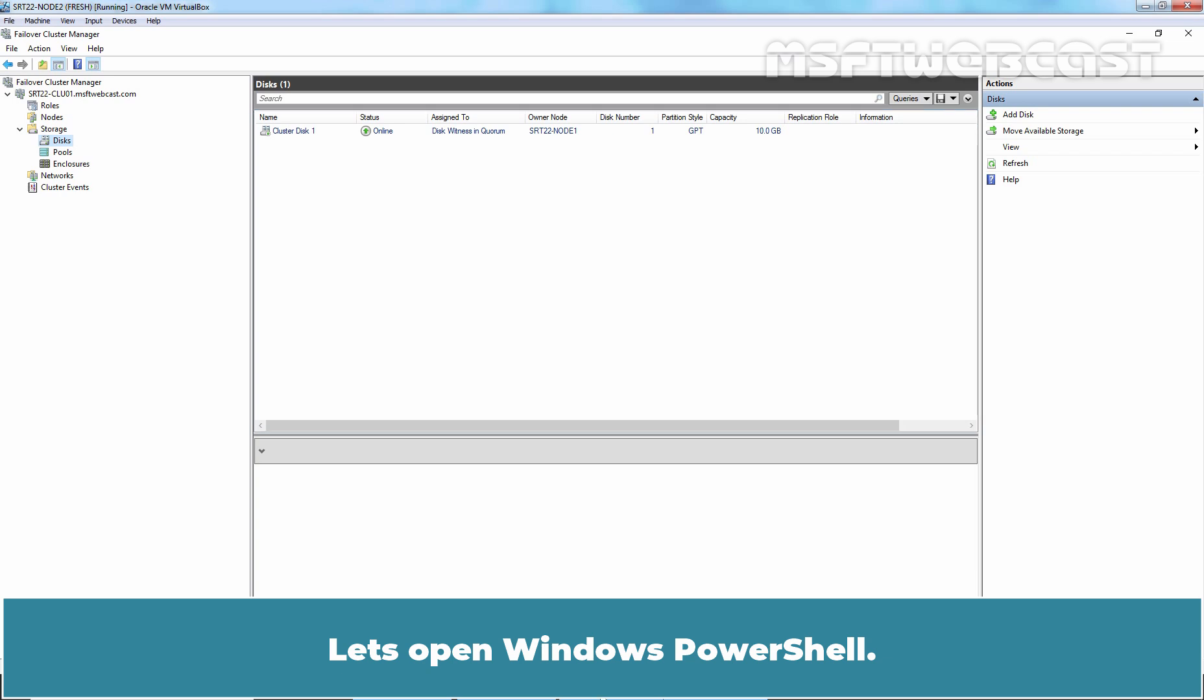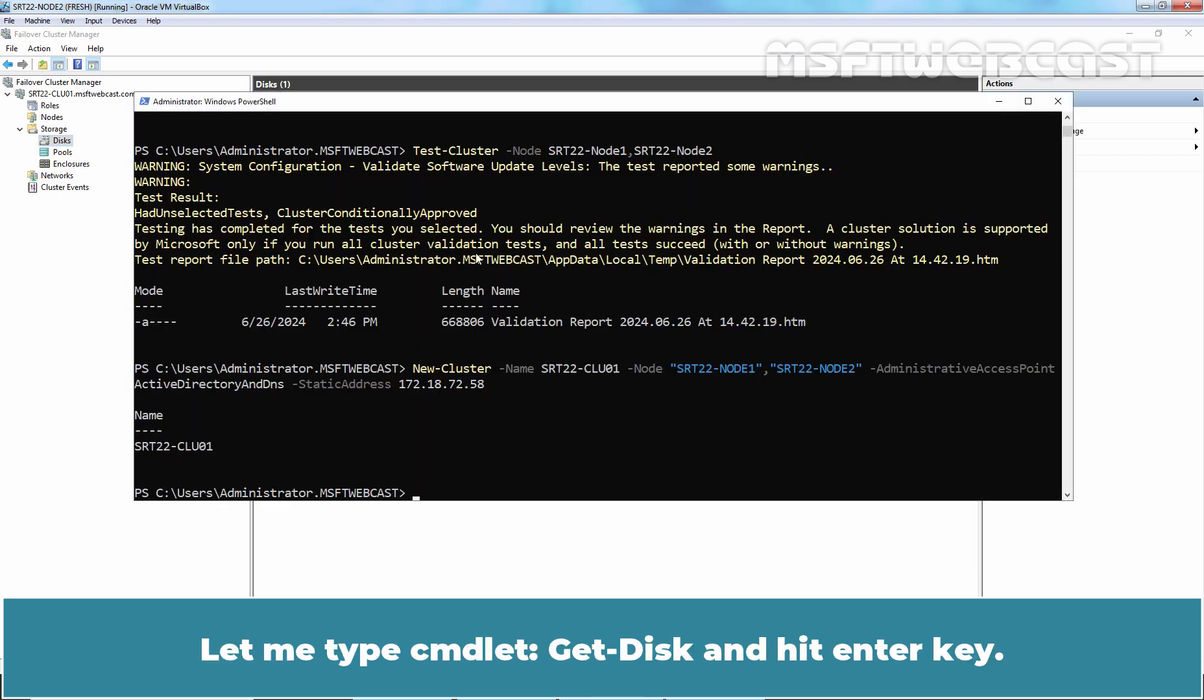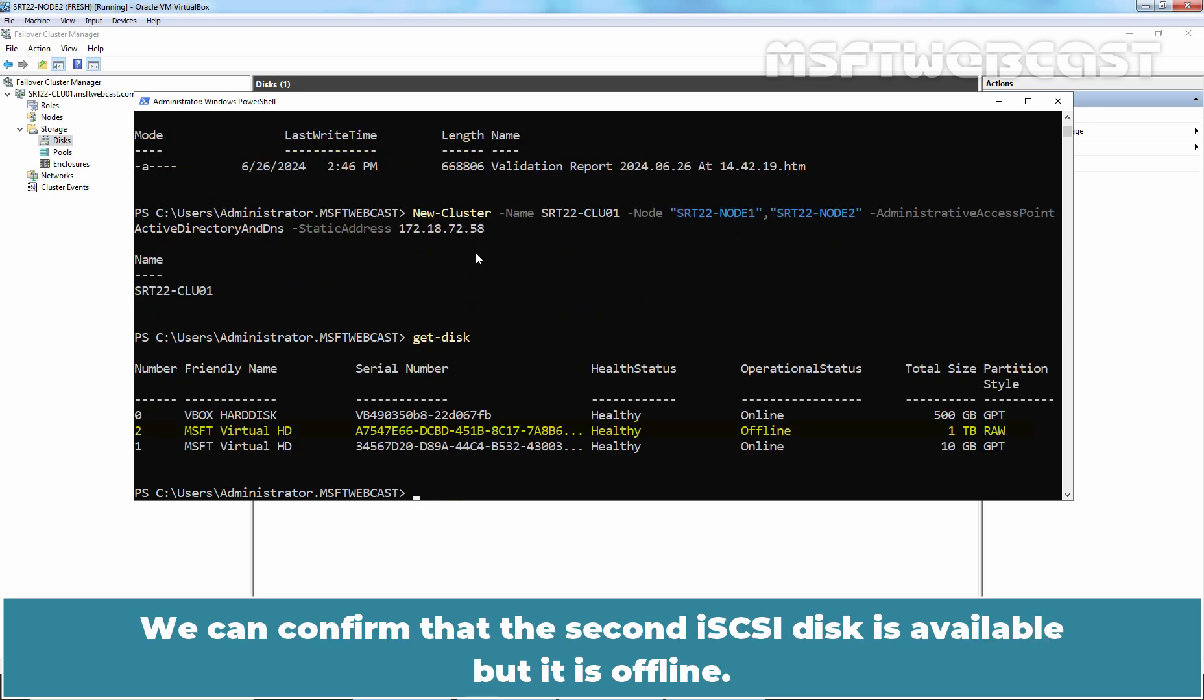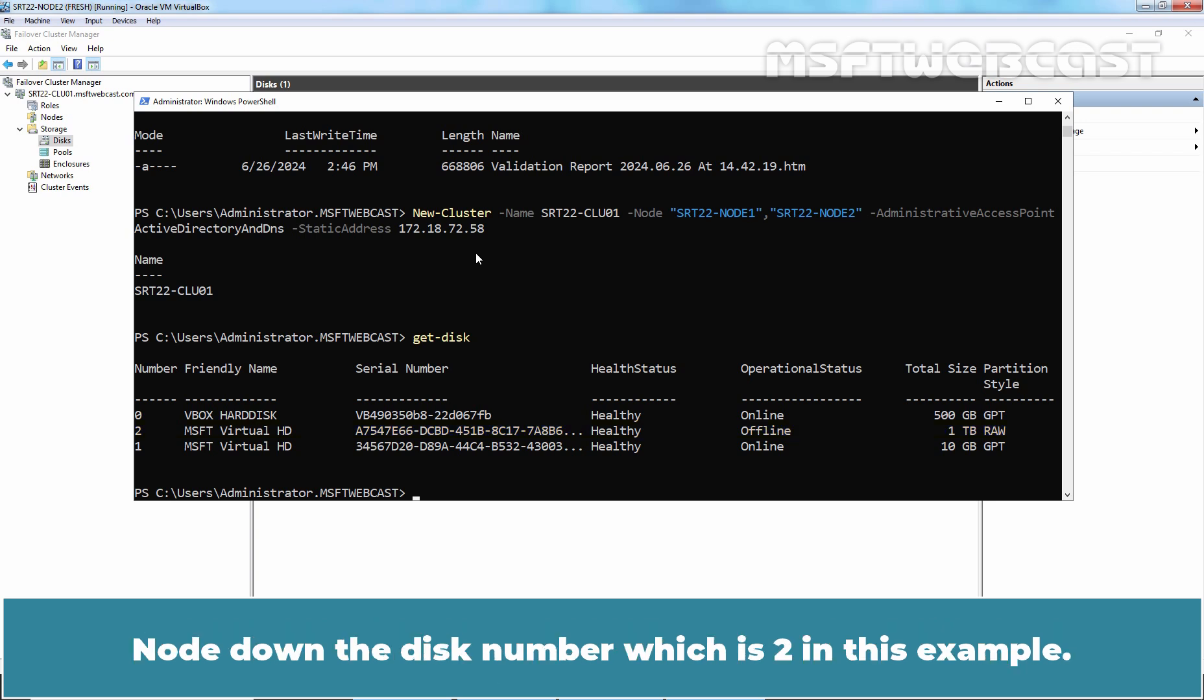Let's open Windows PowerShell. Let me type the command get-disk and hit Enter key. We can confirm that the second iSCSI disk is available but it is offline. Note down the disk number which is 2 in this example.